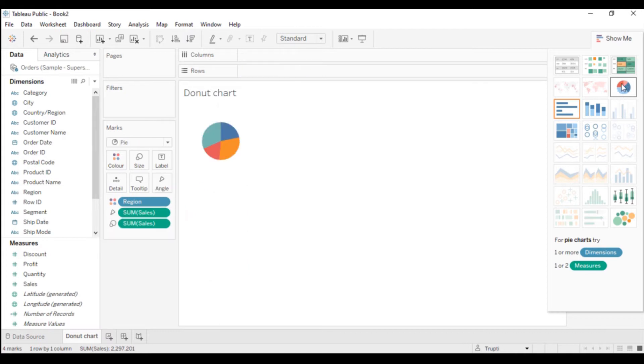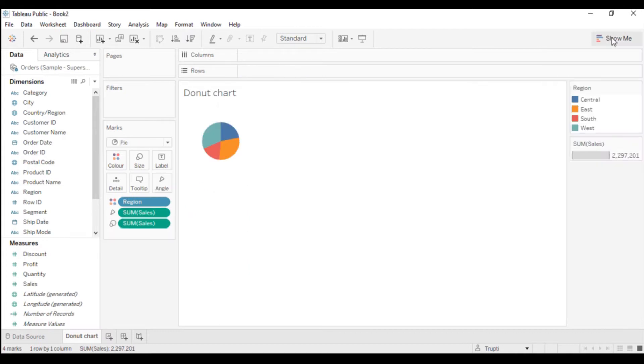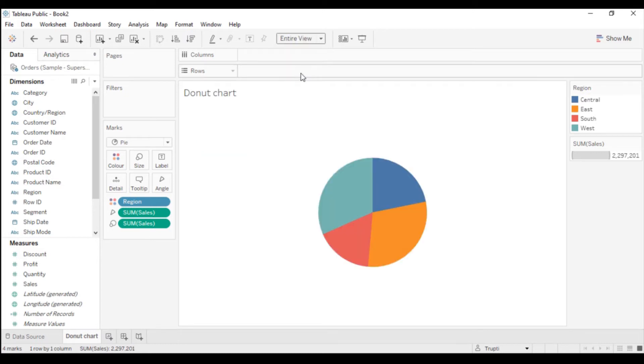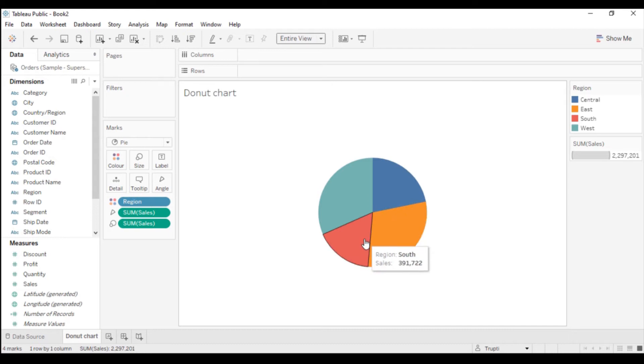I will go to the Show Me section and here you will see this pie chart, so I will click on that. I can see the pie chart is getting created here. I want this bigger, so I will go to Standard fit and select Entire View. You will see the pie chart is created here.